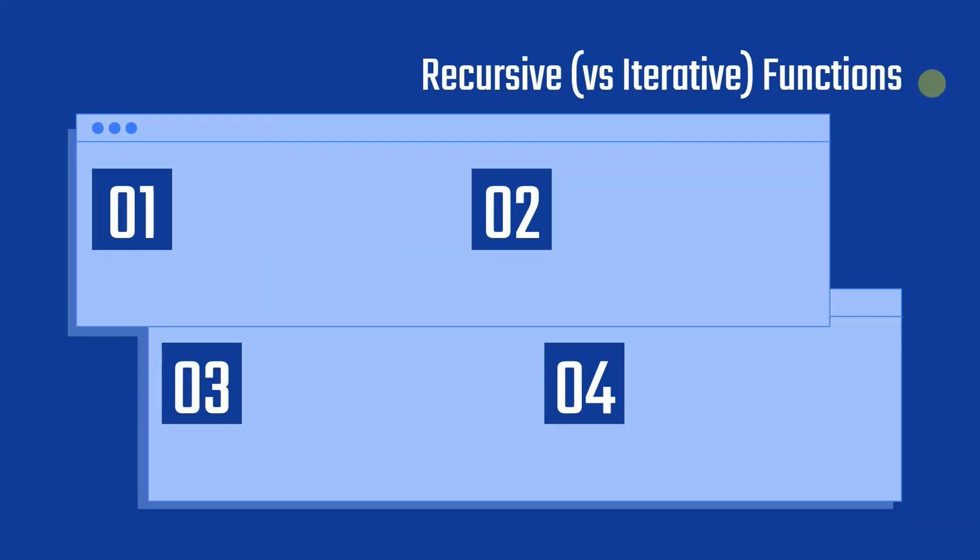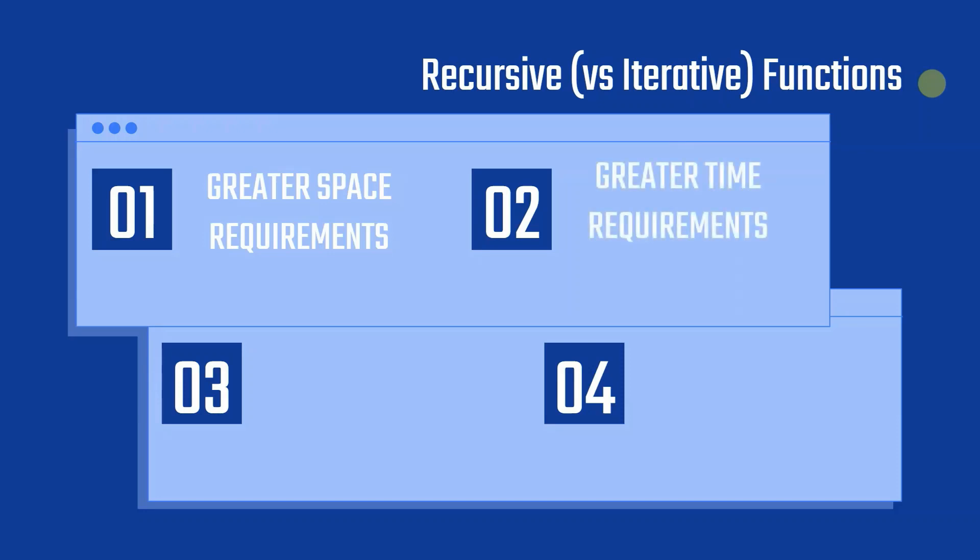The drawbacks of recursive programs in comparison to iterative ones is that they have greater space requirements than iterative programs, as all functions will remain in the stack until the base case is reached. It also has greater time requirements because of the time it takes to go through all the function calls and returns step by step. However, recursion provides a clean and compact way to write code which is much more simplified, as seen by the substantial difference in the amount of lines it took to get the same result for an iterative versus recursive program.